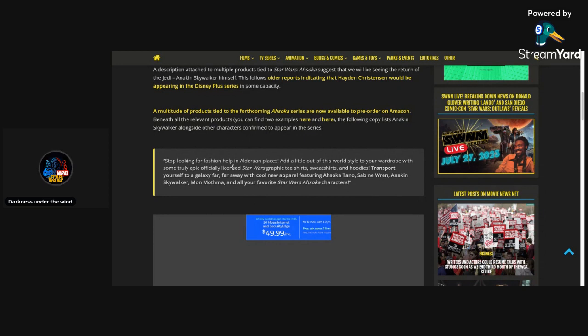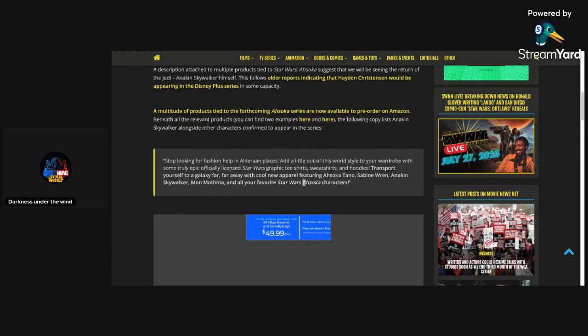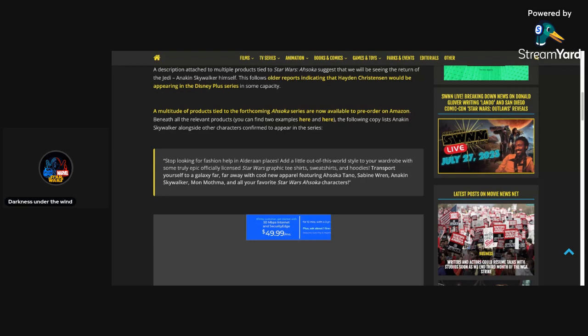Now, you may think this is just typical, they're just promoting their merch or whatever. But they say right here, all your favorite Star Wars Ahsoka characters. So, that right there confirms, Amazon pretty much confirmed that, yeah, Anakin is going to be in the show in some way, shape, or form. Which, I dig that, but it's like they could have just hid that.